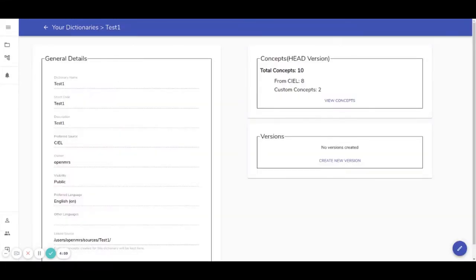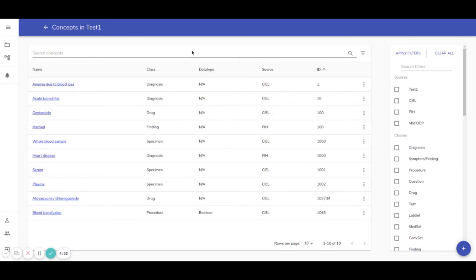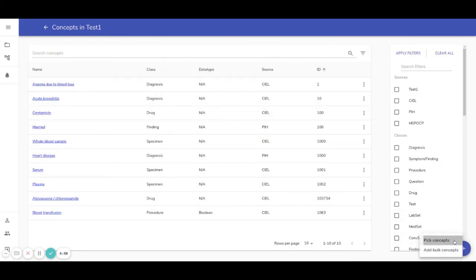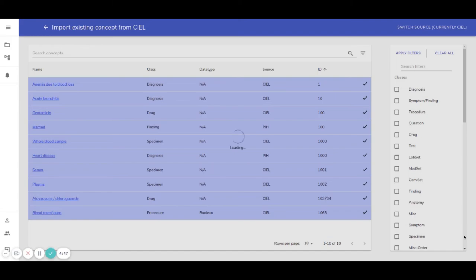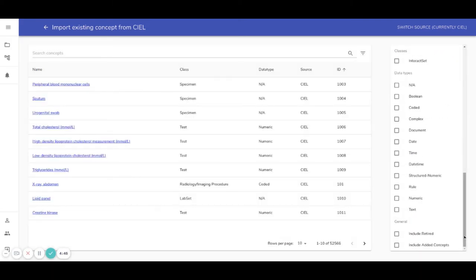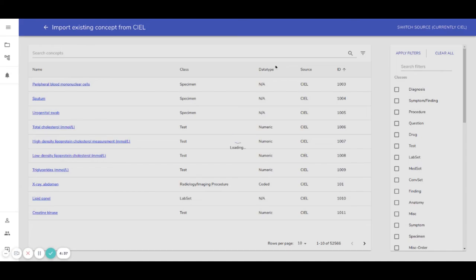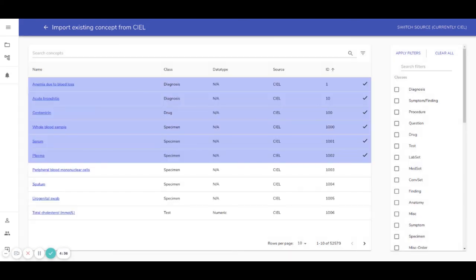And also, we have a new feature of filter for already added concepts. These are the concepts already in my dictionary test one, and I'm going to add a few more. Now I have this feature of include added concepts, and this will help me filter out. So these are the concepts already added, and these are not.